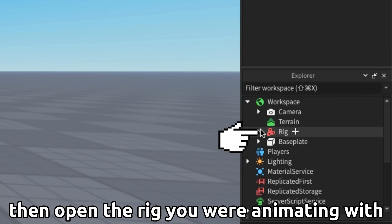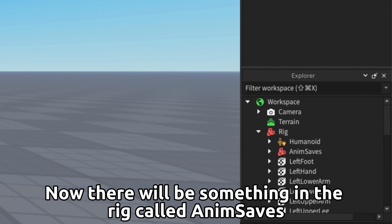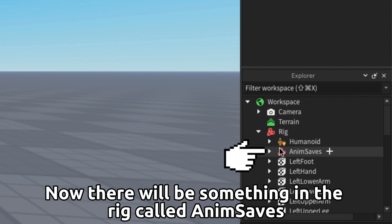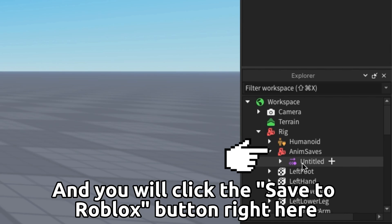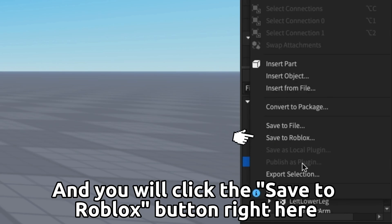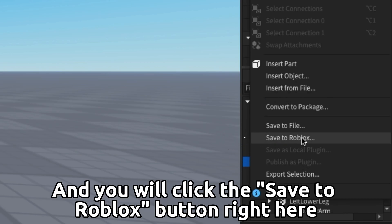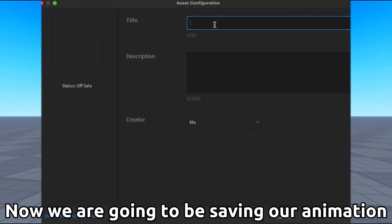Open the rig you were animating with. There will be something in the rig called AnimSaves. Right click AnimSaves and click the save to Roblox button right here. Now we are going to be saving our animation.